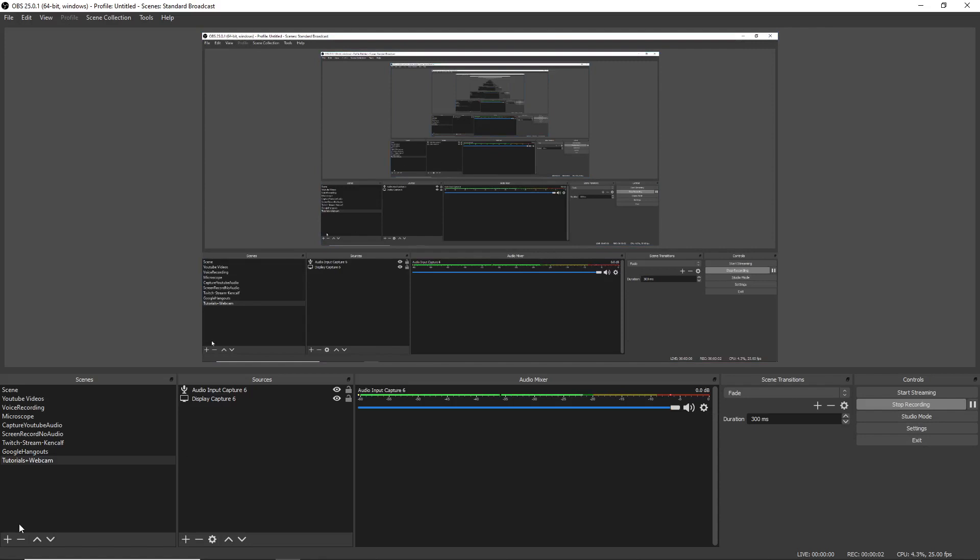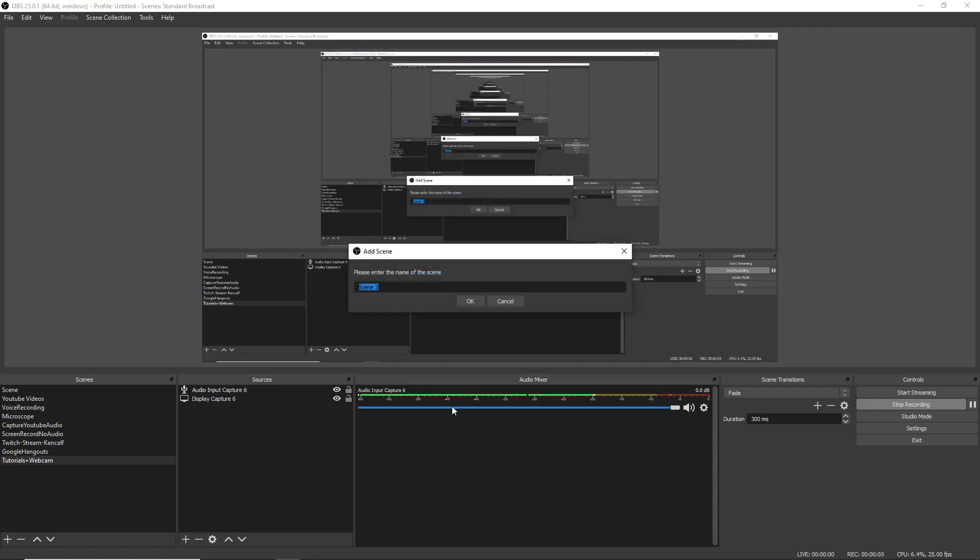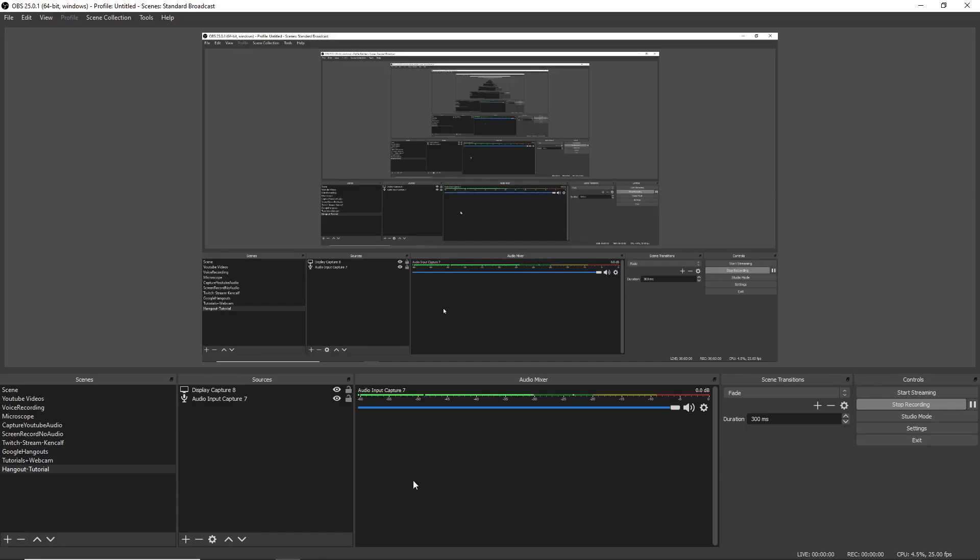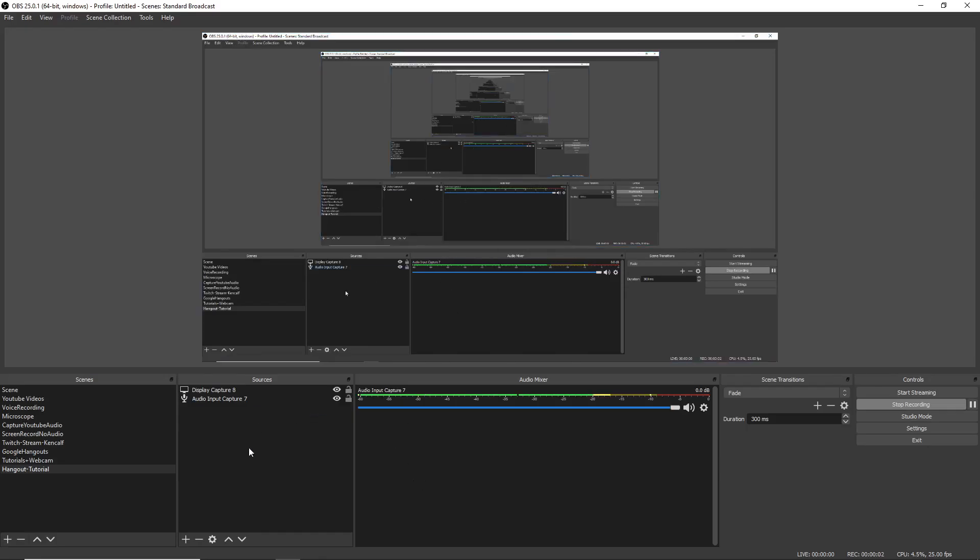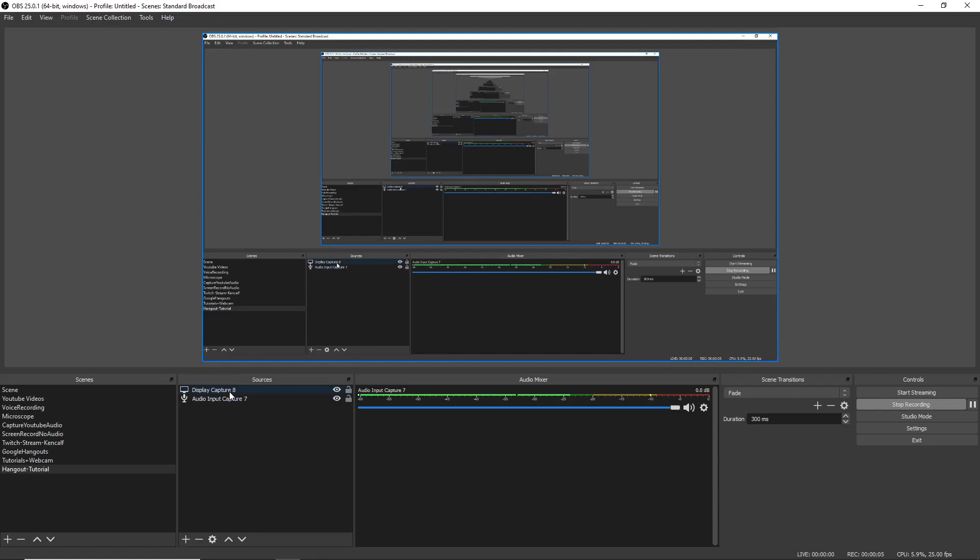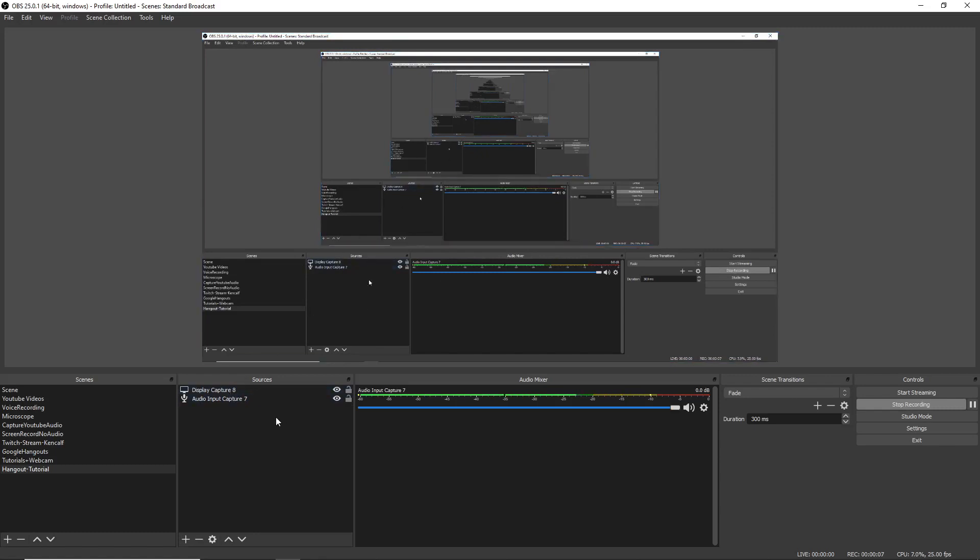Open up OBS and let's make a new scene in the bottom left here and we're going to call it Hangout Tutorial. And we're going to click OK. Okay guys, so for the purposes of this tutorial, I already have two things I added in the sources here and those are the display captures so I can show you what I'm doing and my audio input captures so you can hear what I'm saying.